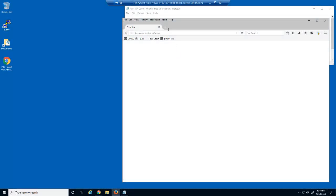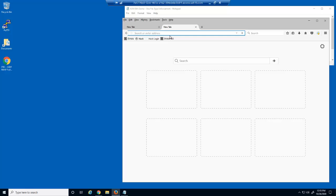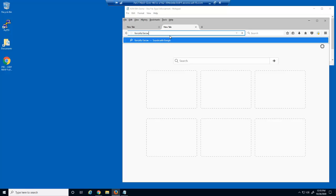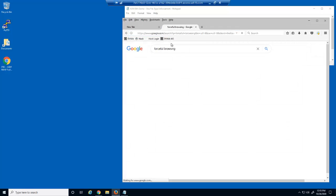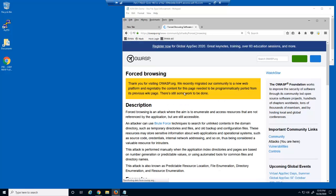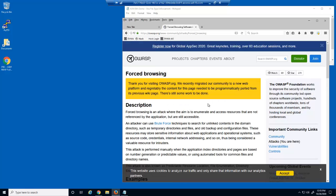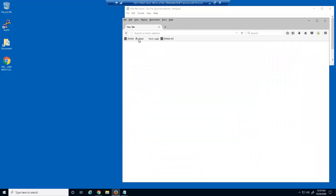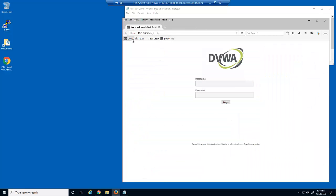Let's start by attempting a couple of forceful browsing attacks against the web server. Forceful browsing is an attack technique used to gain access to restricted pages or other sensitive resources on a web server by attempting to access the URL directly. We'll use the DVWA — the Damn Vulnerable Web Application — and instead of logging in, we'll attempt to access a couple of confidential web server configuration files.